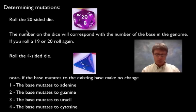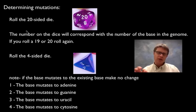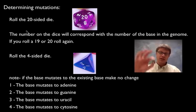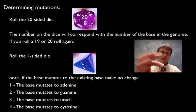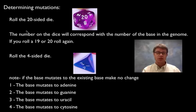And then whatever number you got, that would determine what nucleotide had mutated. Then you'd roll the four-sided dice and that would tell you what it's going to change to. In other words if you roll a one it's going to turn to an adenine.